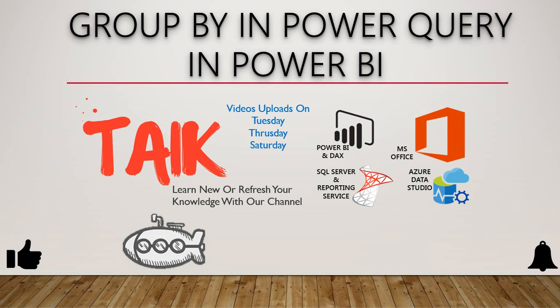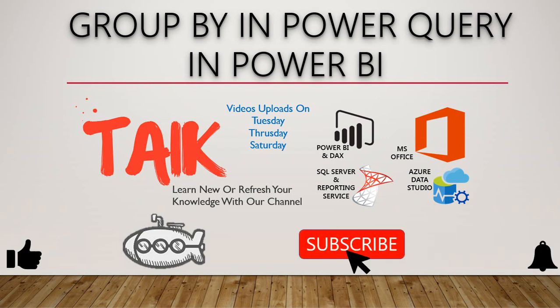Hello and welcome to Tech. I am Muhammad Adnan and in this video we are going to discuss Group By in Power Query in Microsoft Power BI. If you are new to this channel and not yet subscribed, please click on the subscribe button and press the bell icon to get the latest notifications.